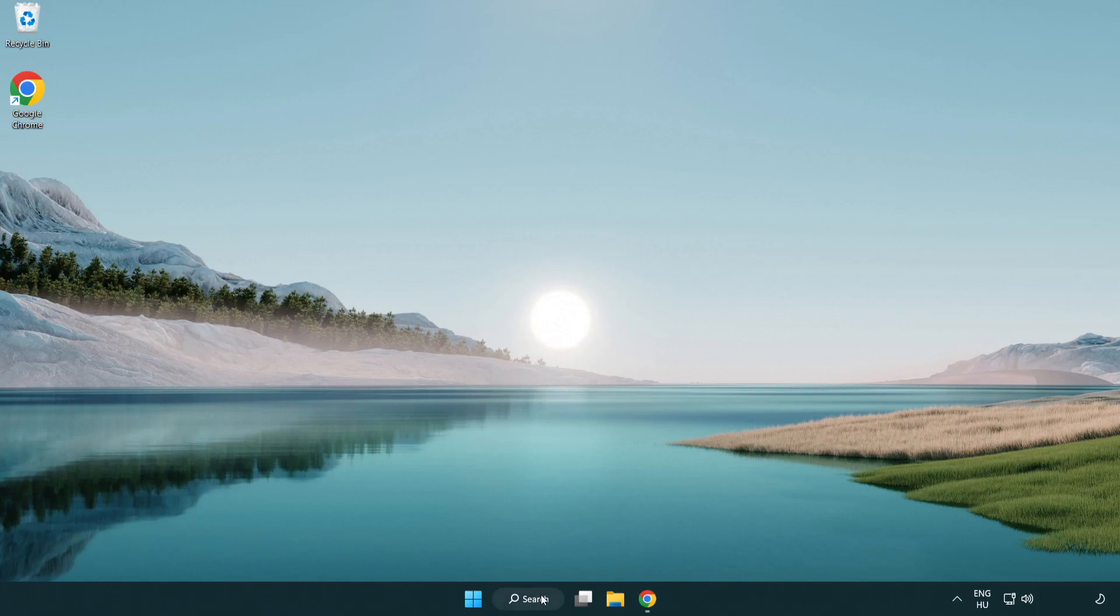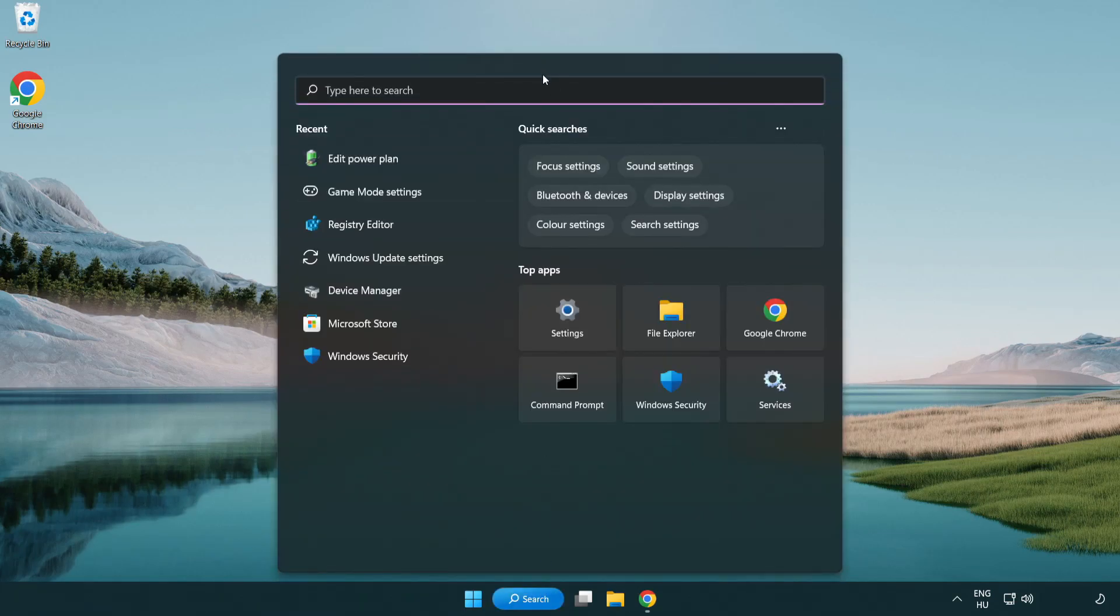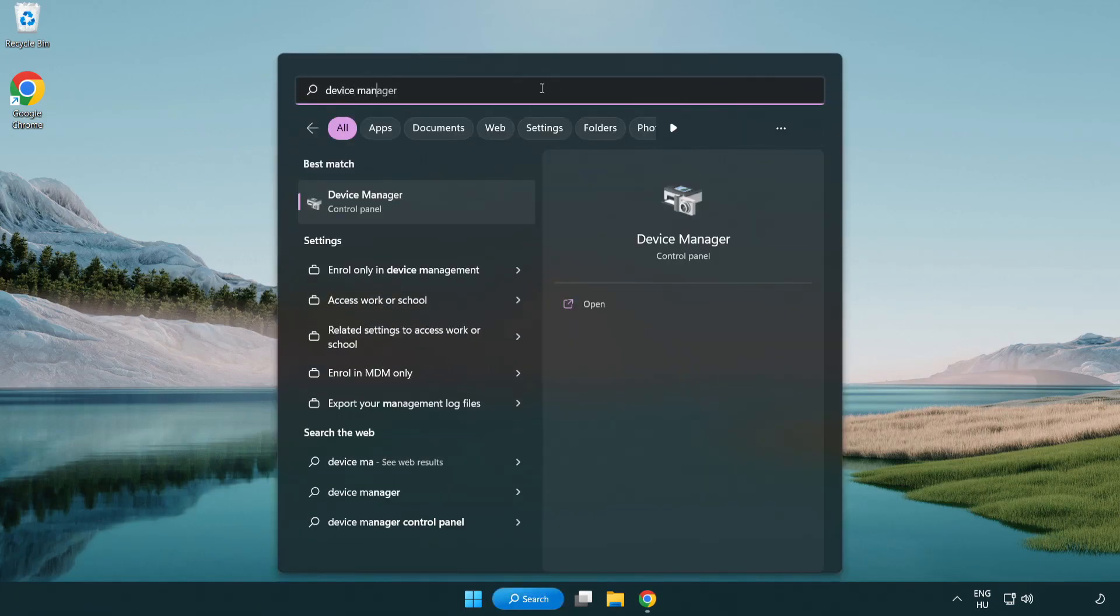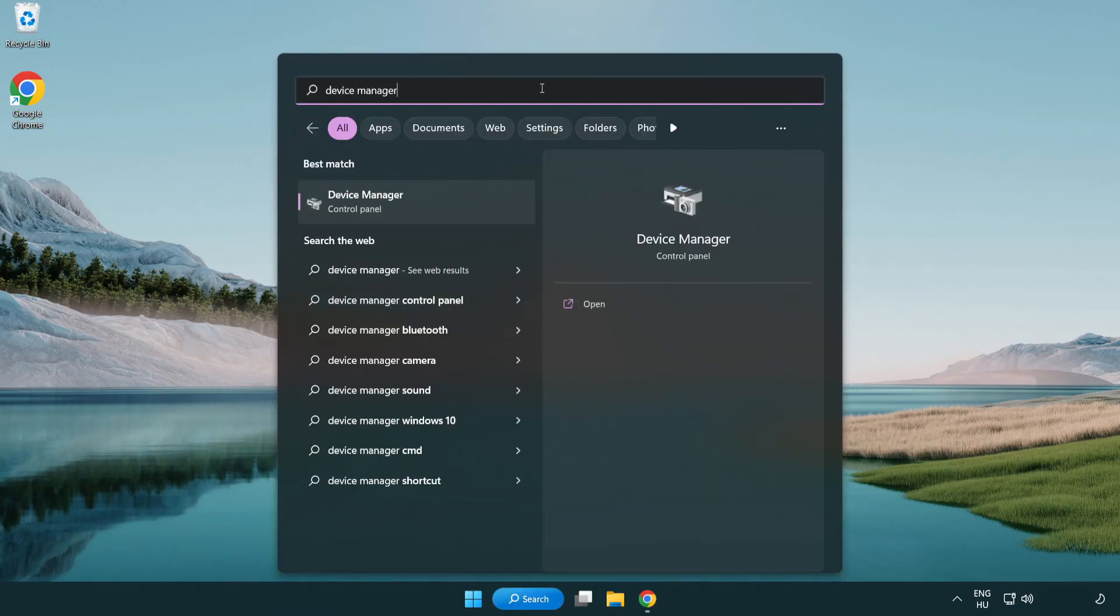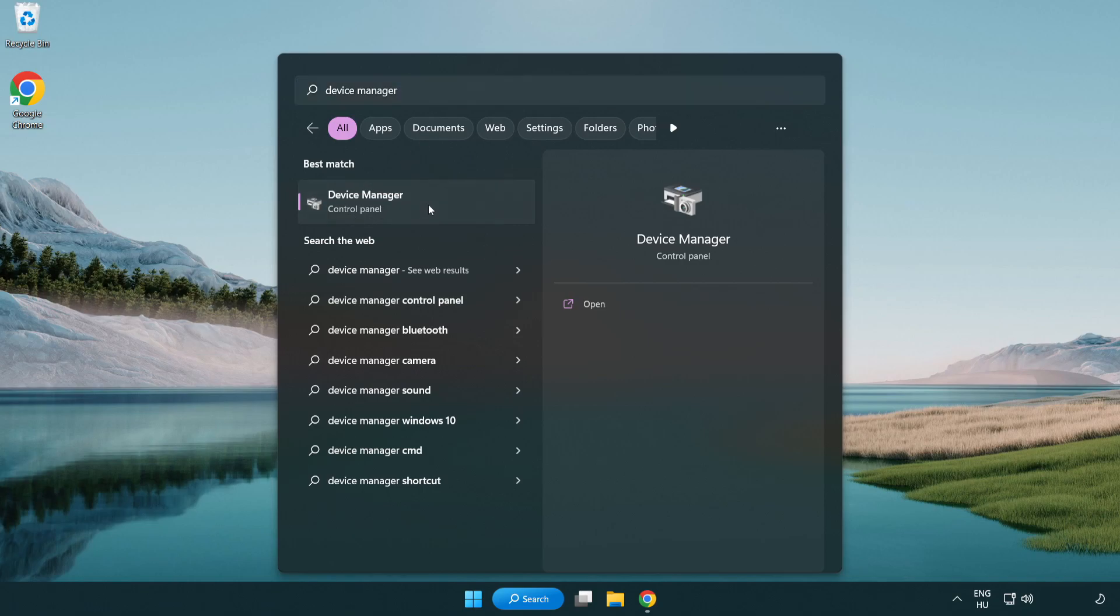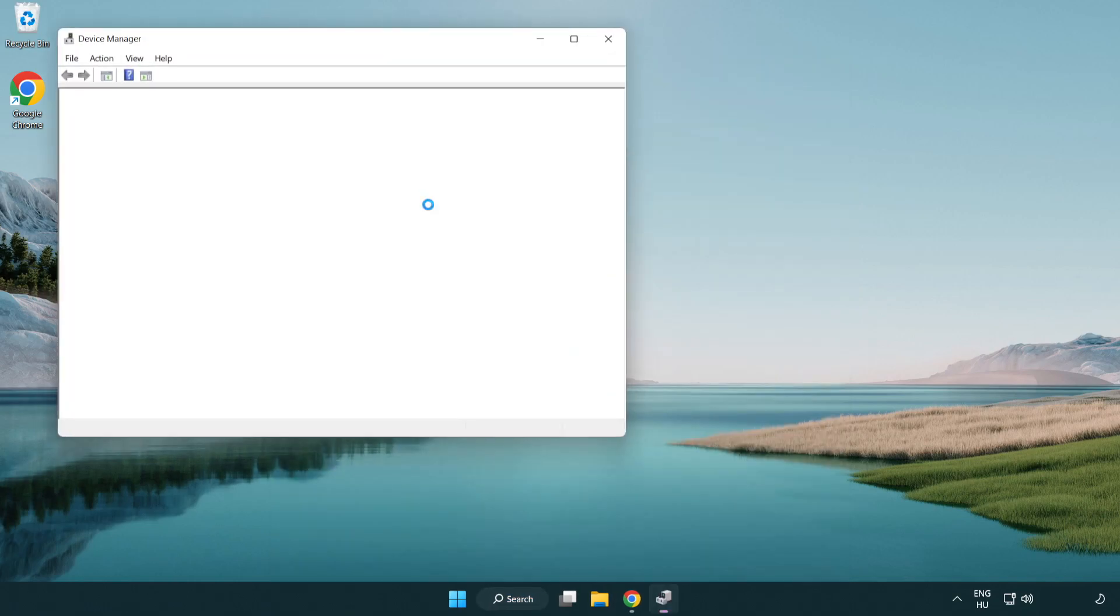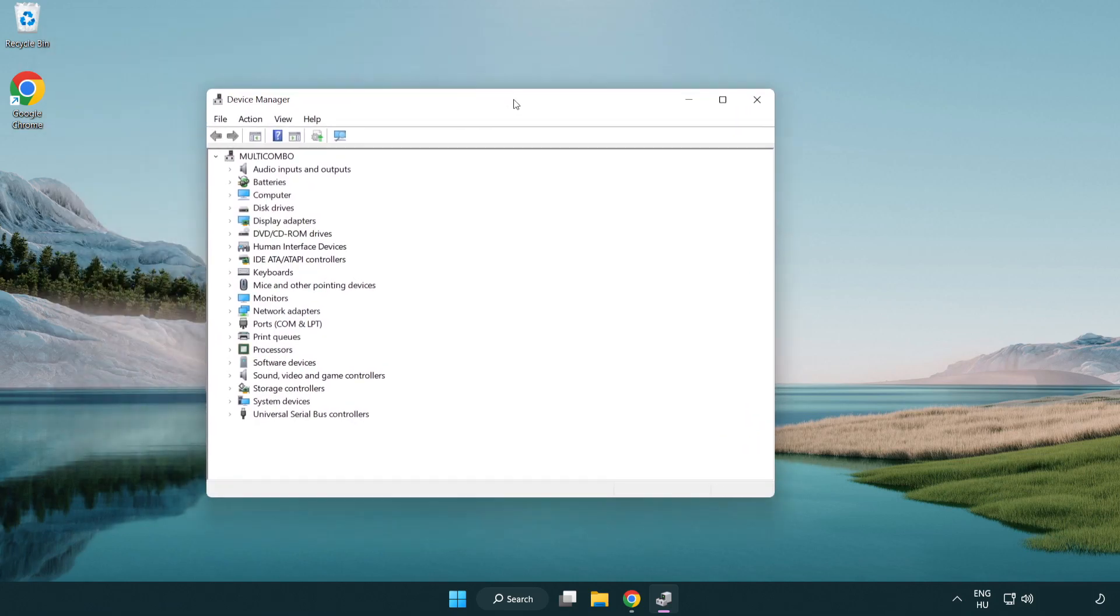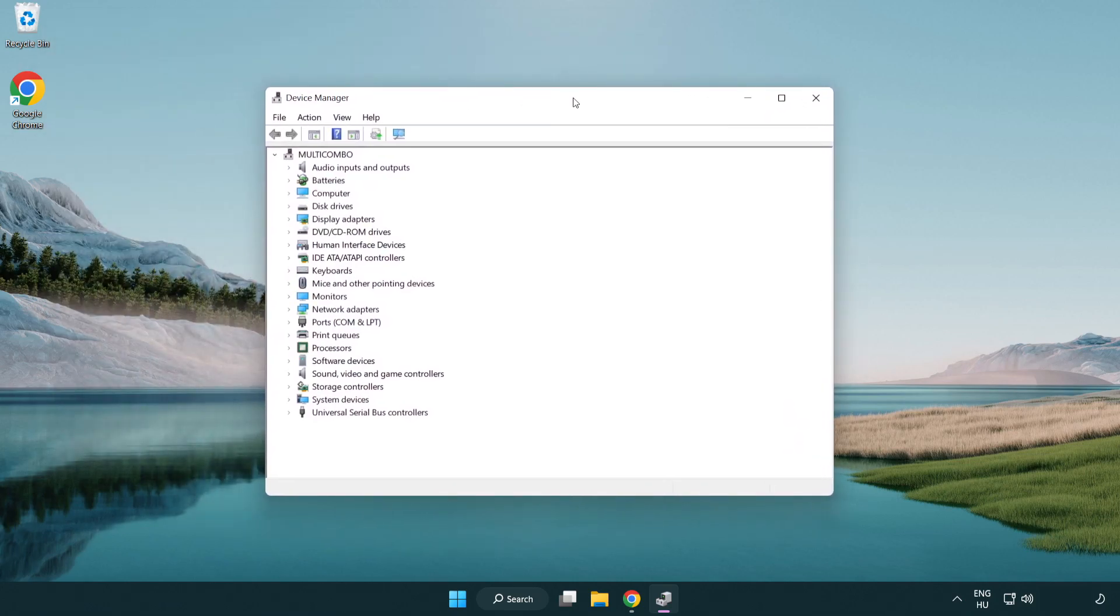Click the search bar and type device manager. Click device manager. Click display adapters.